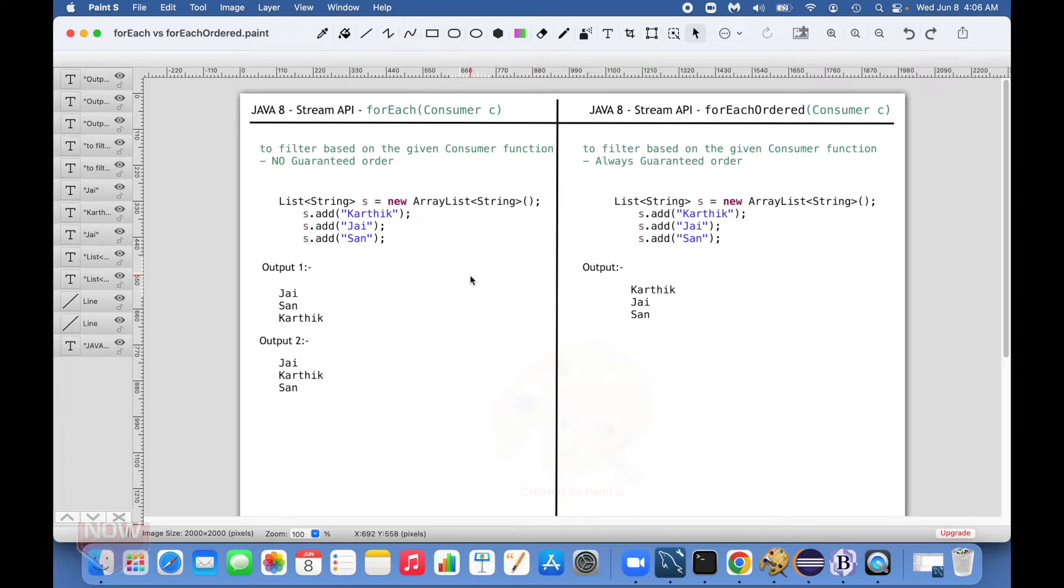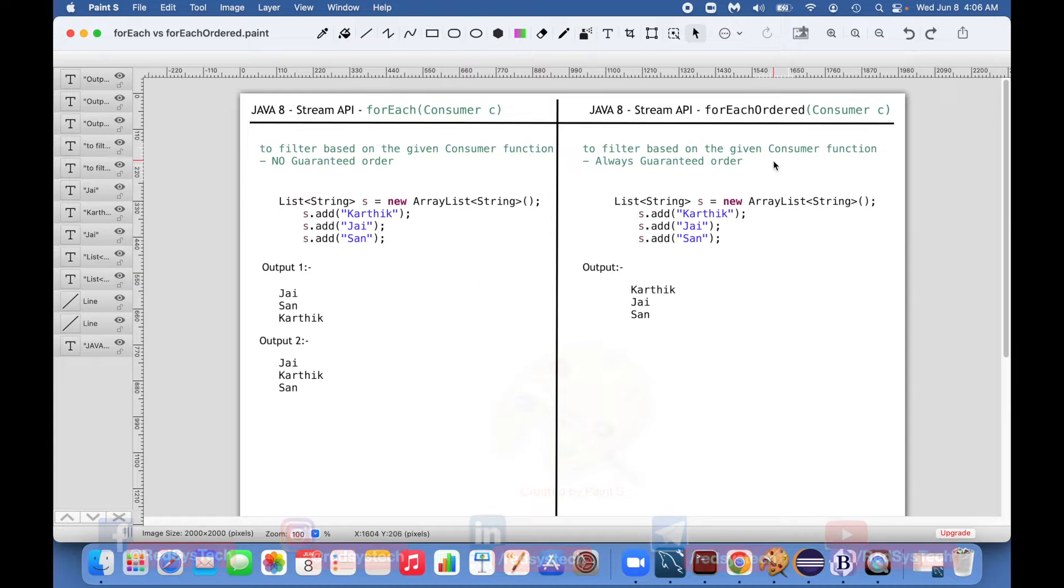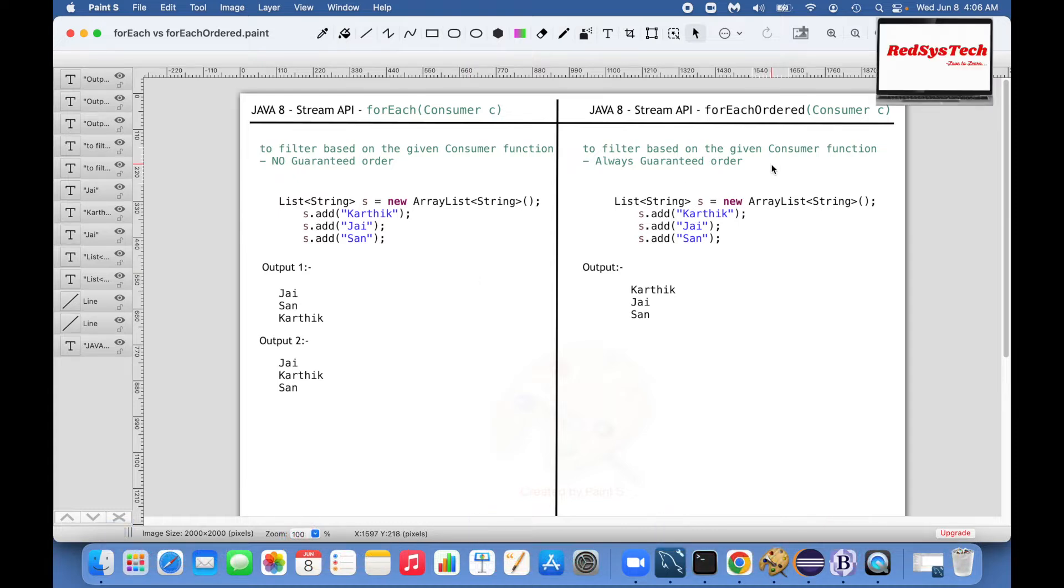Let's say if I want to filter the stream of objects based on some given consumer function, but at the same time I want to make sure that the order of execution is maintained, then I can go for forEachOrdered.